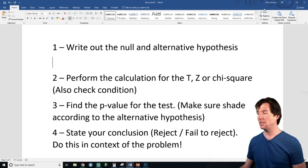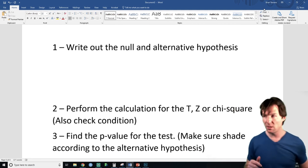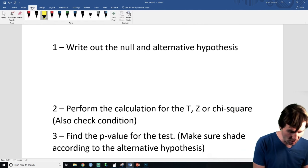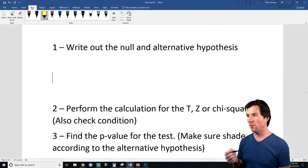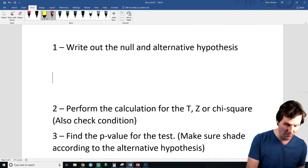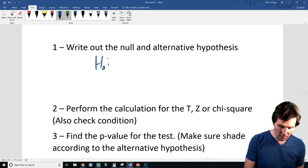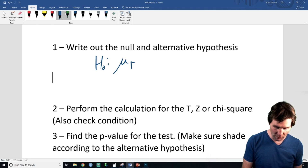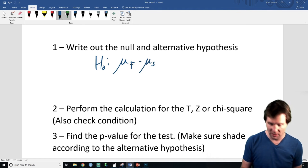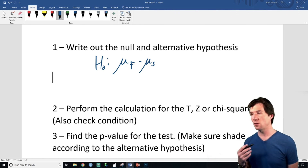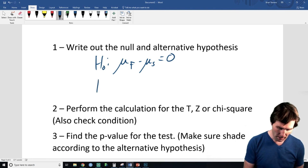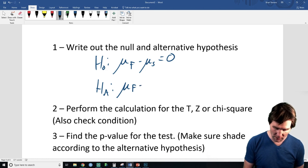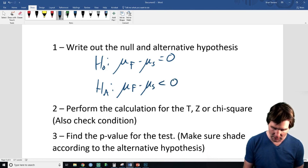For the null and alternative, we are testing the difference between the two means. We need to write a null stating that the true difference between the means is equal to zero. The alternative states that the true difference between freshmen's means and seniors' means is less than zero.